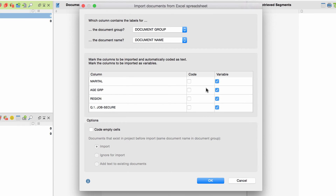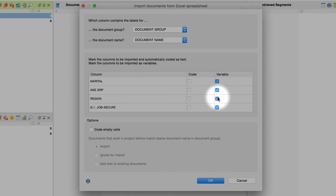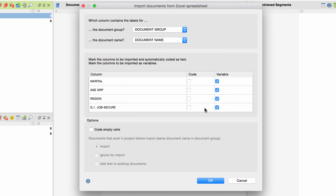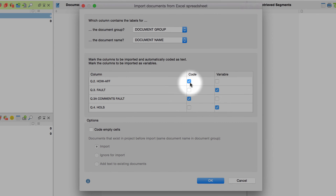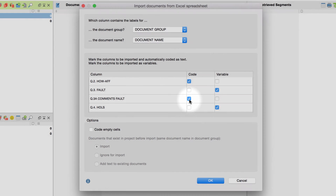Define all columns containing standardized questions and answers as variables. If the column name in the Excel table includes a dollar symbol, MaxQDA automatically identifies this column as a variable. Define all columns containing open-ended questions and answers as codes. If you entered no dollar symbol in the headers of those columns, these columns will be identified automatically as well.